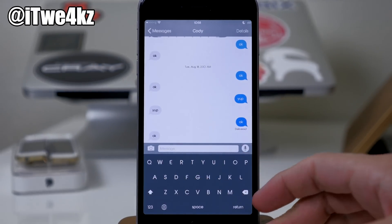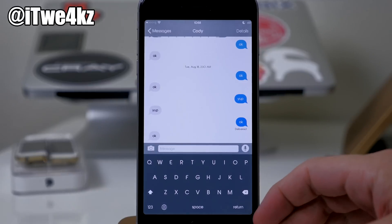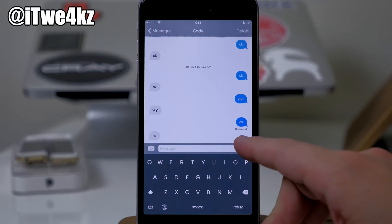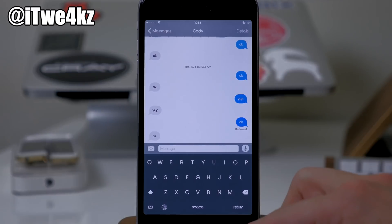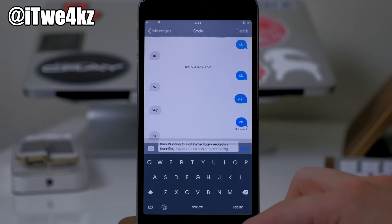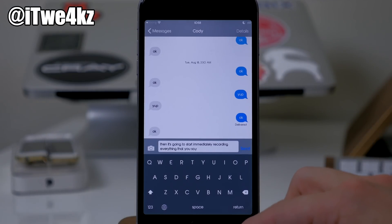Next we have a tweak called Quick Dictation. If you open up your messages app, normally when you tap on the dictation button it starts recording audio. But with this tweak if you just tap on it, it's going to start immediately recording everything that you say by dictating it.